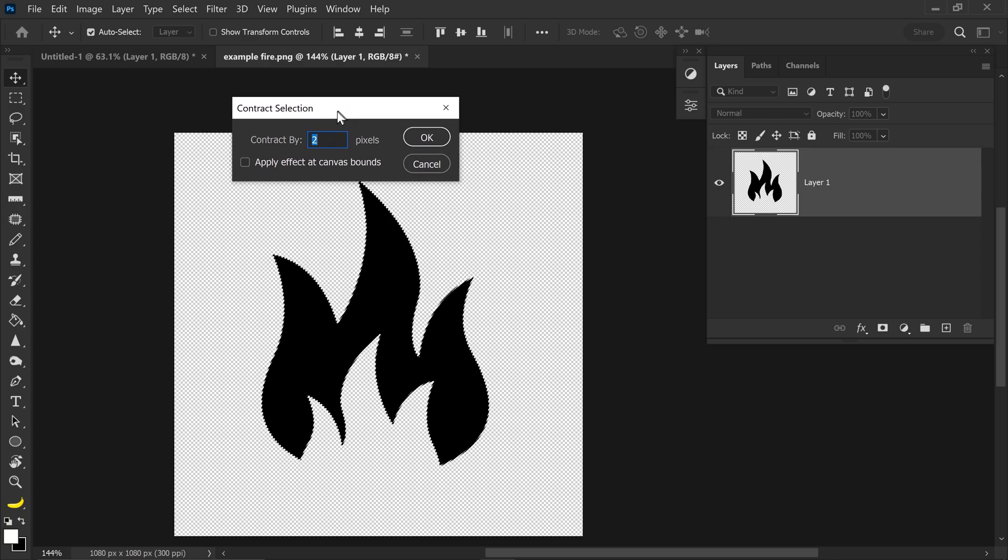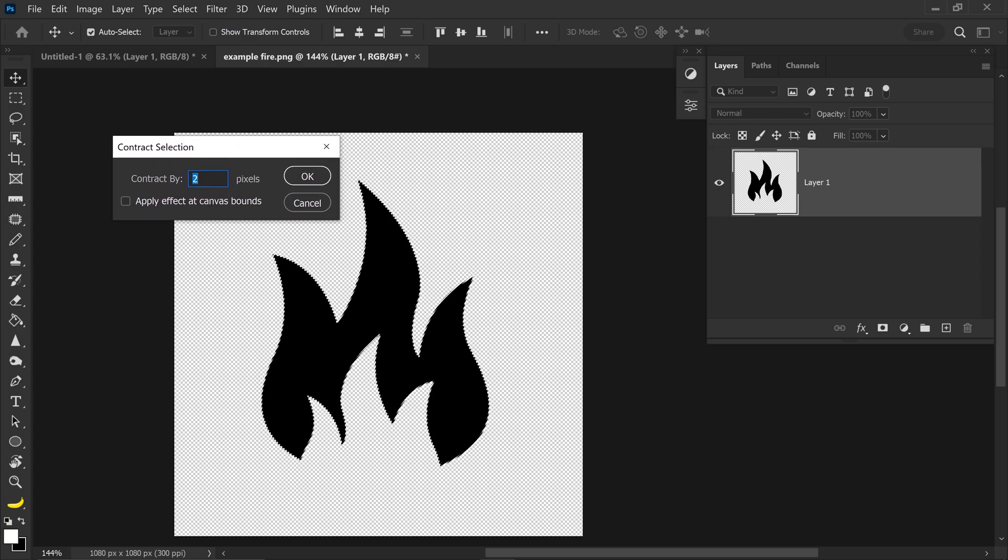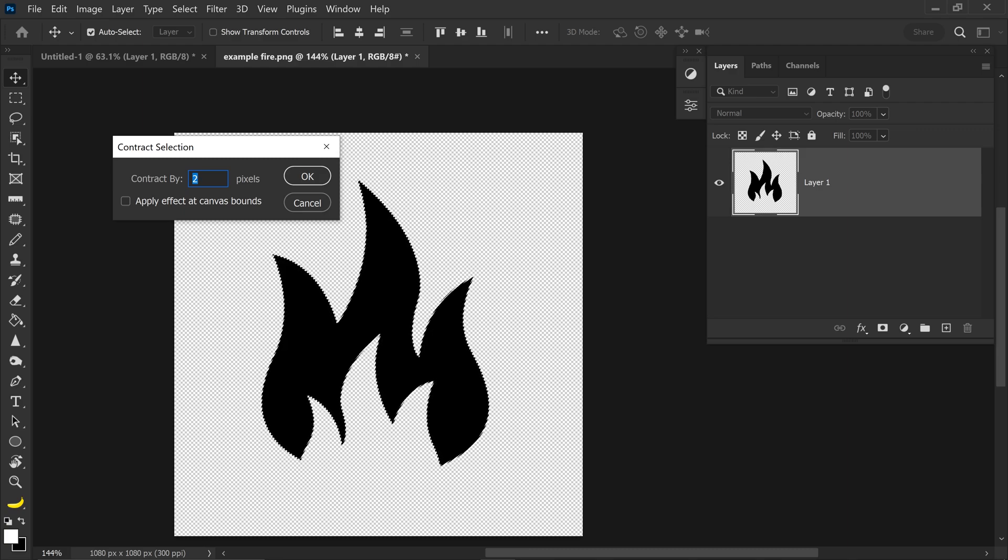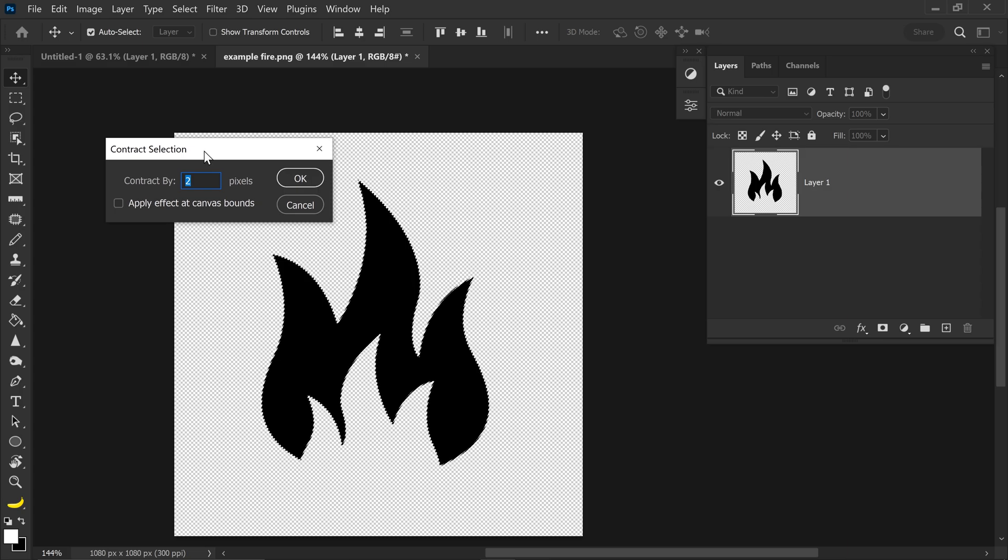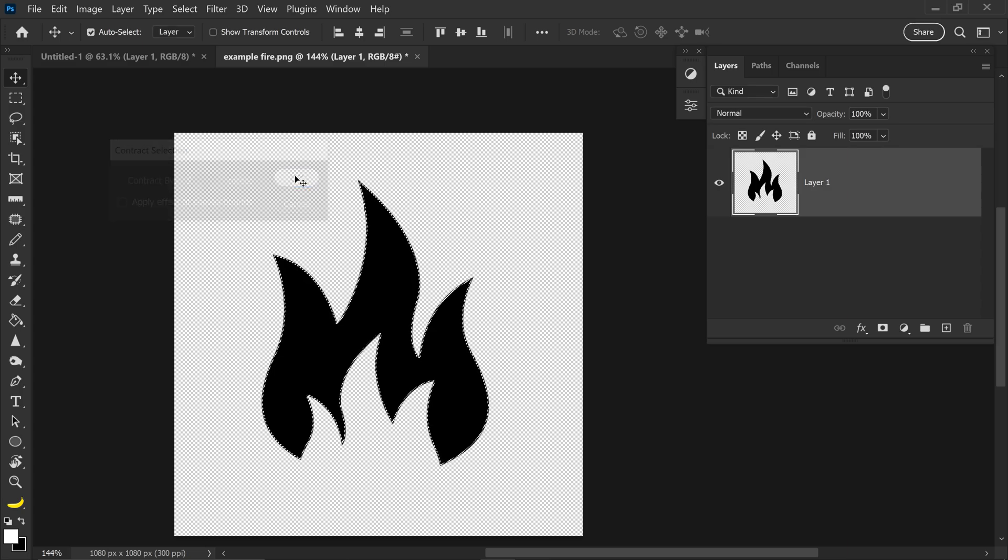This is all down to you, so it depends on your image, but personally, anywhere between 1 to 3 is a decent number, so I'm just going to set it to 2, and then go ahead and press OK.